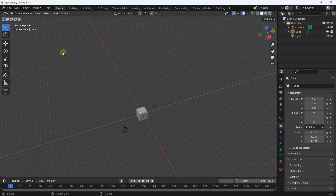Hello everybody, it's Niklas, and welcome to this new video. In this video we are going to see how in Blender we can generate landscape, and for this we will use an extension.